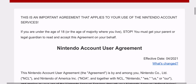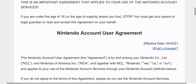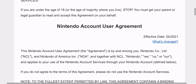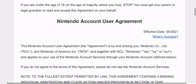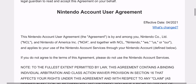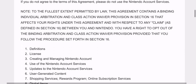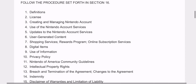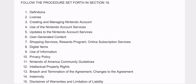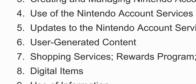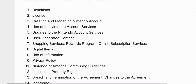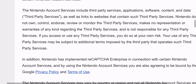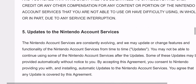This is the Nintendo Account User Agreement. What we're looking for in this agreement is Section 6, which is User Generated Content. So we're going to go all the way to Section 6 — as you can see here, User Generated Content — and we're going to go all the way down.